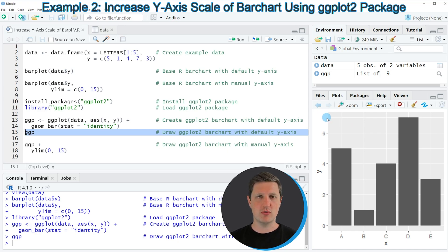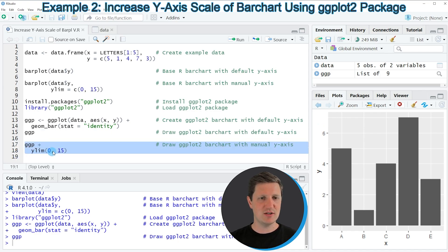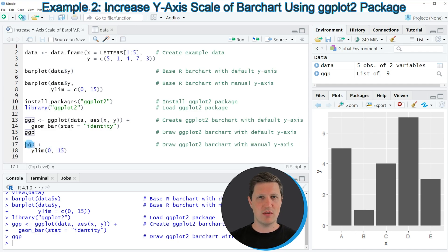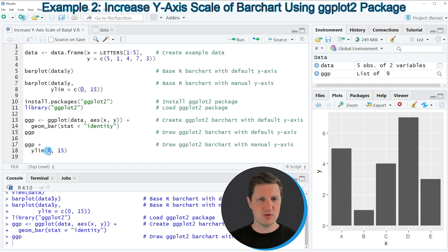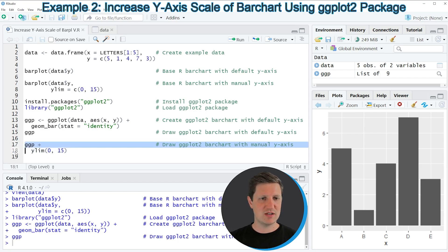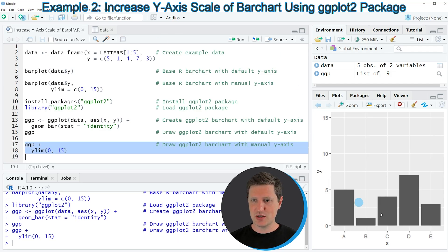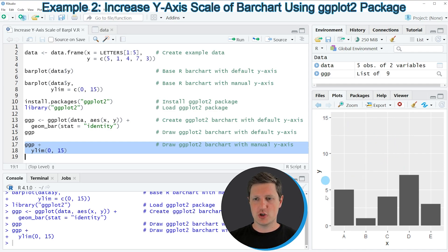To increase the y-axis scale of this ggplot2 bar plot, we can apply the code in lines 17 and 18. As a base I'm using the plot object created before and then adding the ylim function, within which I again specify two values: the lower limit and the upper limit of our y-axis. If you run lines 17 and 18, the plot is updated and the y-axis scale now ranges from 0 to 15.